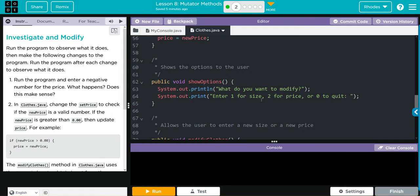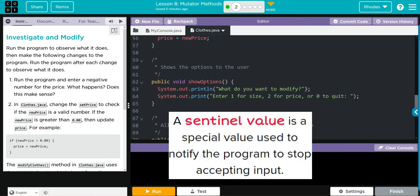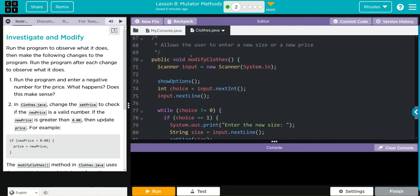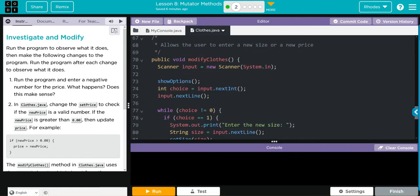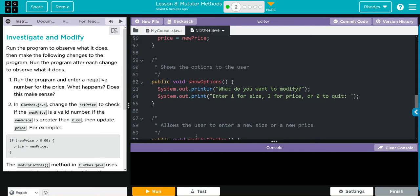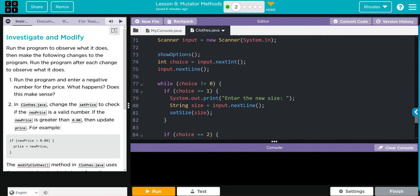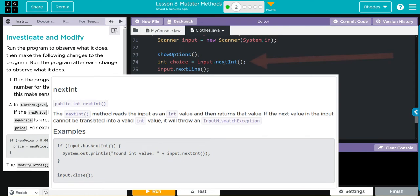We have a print method - showOptions - that prints 'What do you want to modify?' with options: enter 1 for size, 2 for price, or 0 to quit. Then we have the modifyClose method, which is void so it doesn't return. We create a new Scanner object called input using System.in for keyboard input. We call showOptions, which prints that menu to the console. Then we create an integer variable called choice, which stores the integer the user inputs.